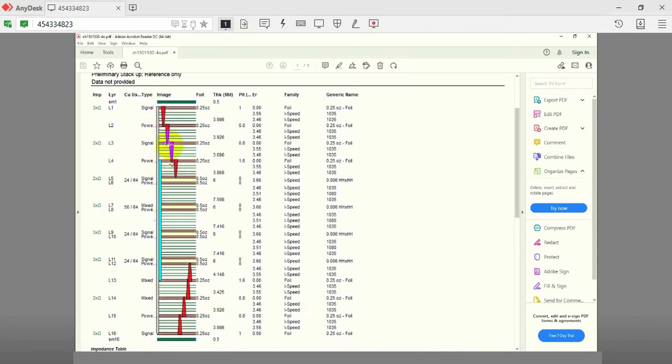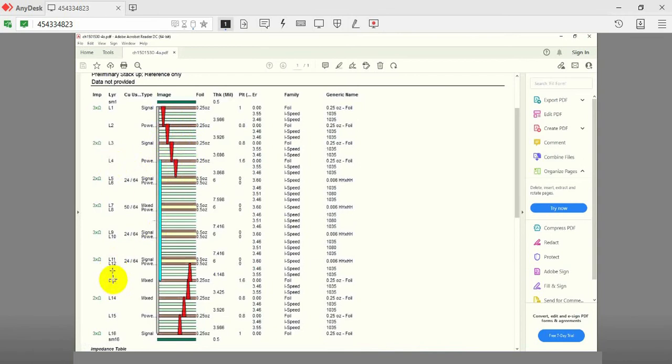Before you begin with the BGA fan out procedure, it is important to know your manufacturer's capabilities with respect to the minimum trace width, spacing, and via size. Based on the CM's capability, you can set your design parameters.